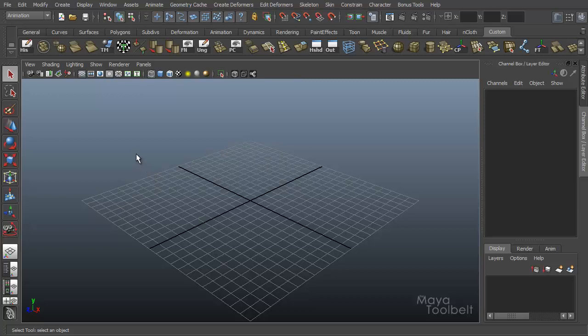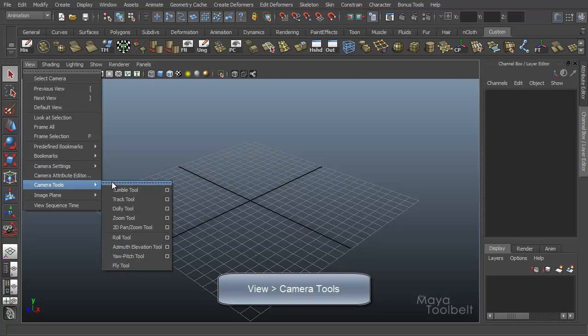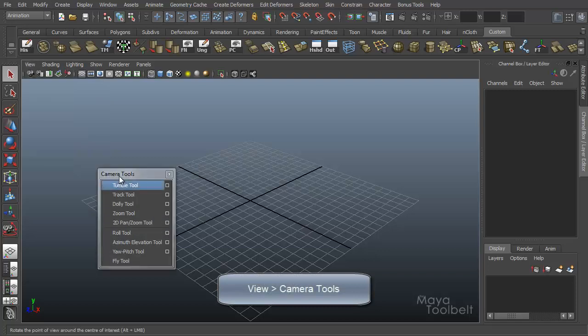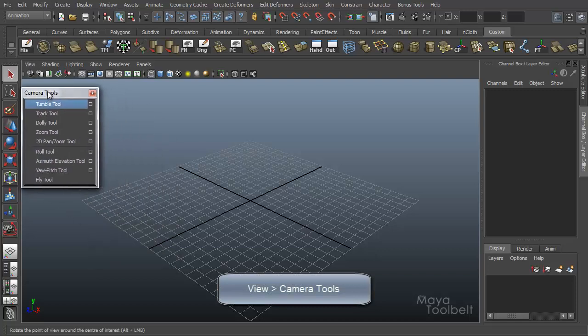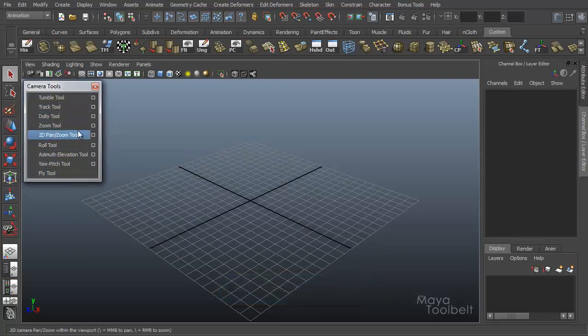Today we're going to continue our camera tools videos by going to View, Camera Tools. I'll break this off here.